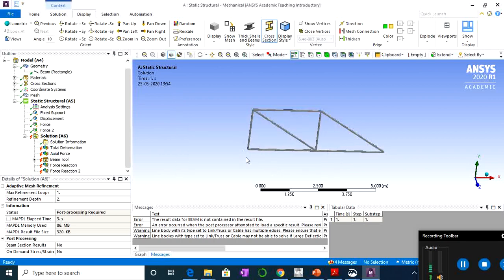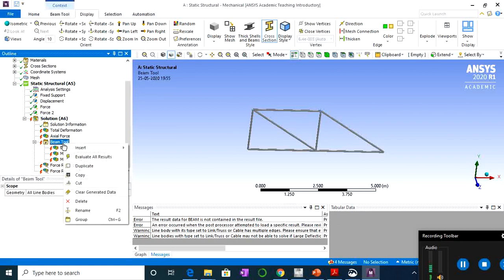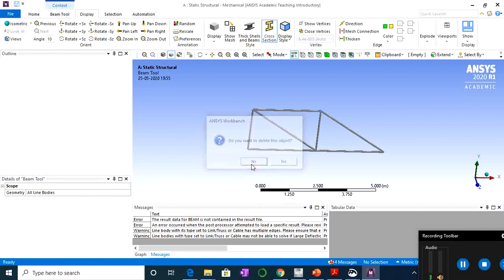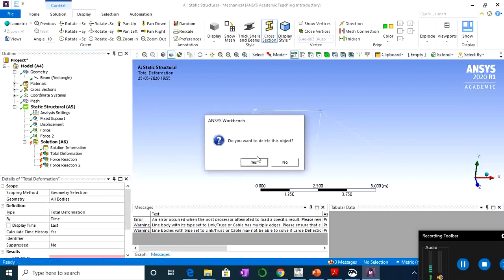Since we are not applying any load in the Z direction it converges, but you'll see red marks because we inserted Beam Tools and these elements are no longer beam elements — so ANSYS cannot compute those beam results. Delete the beam tool results and keep only the reaction force probes. We need different result expressions for link elements.